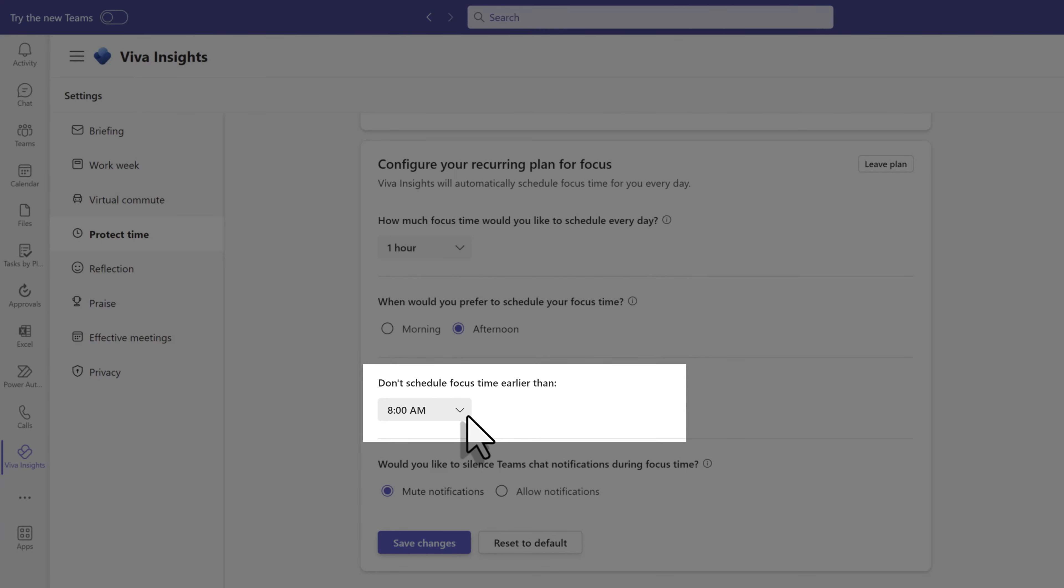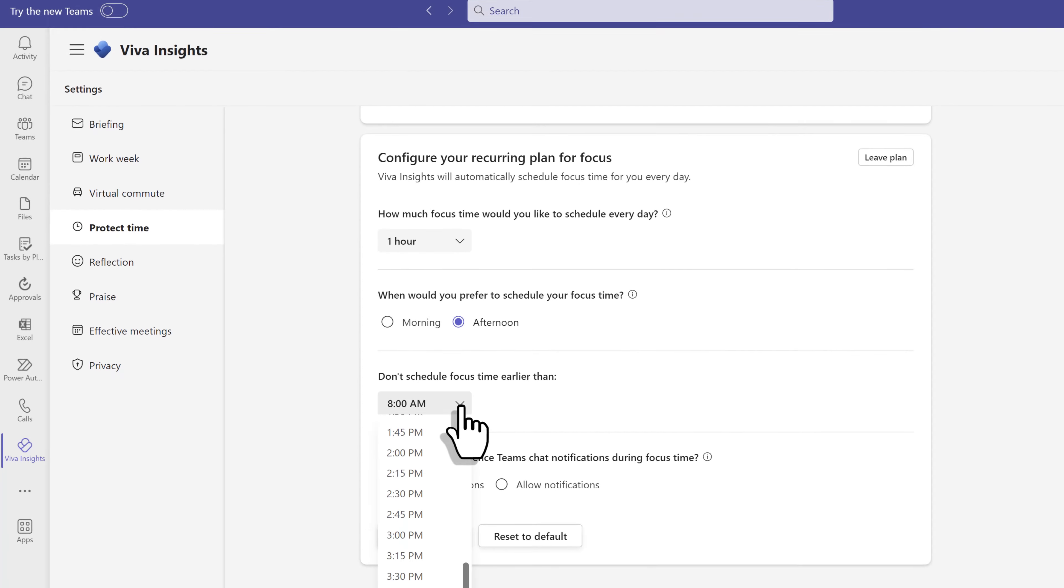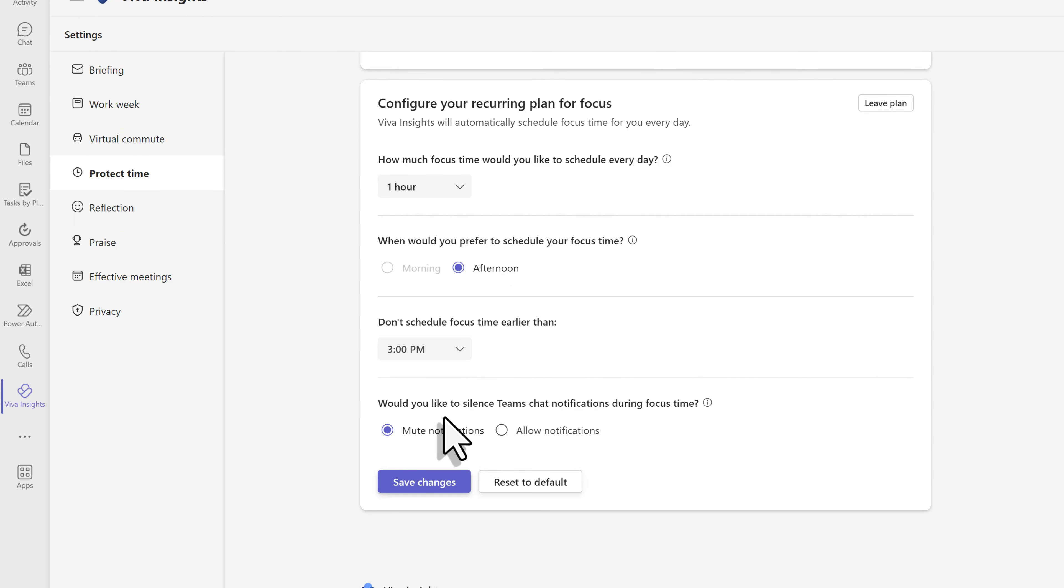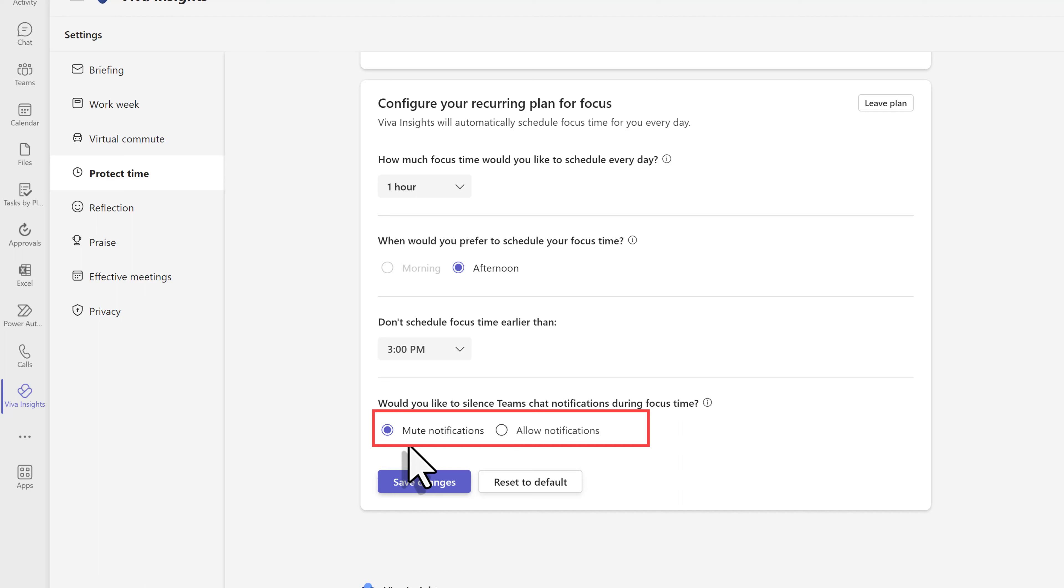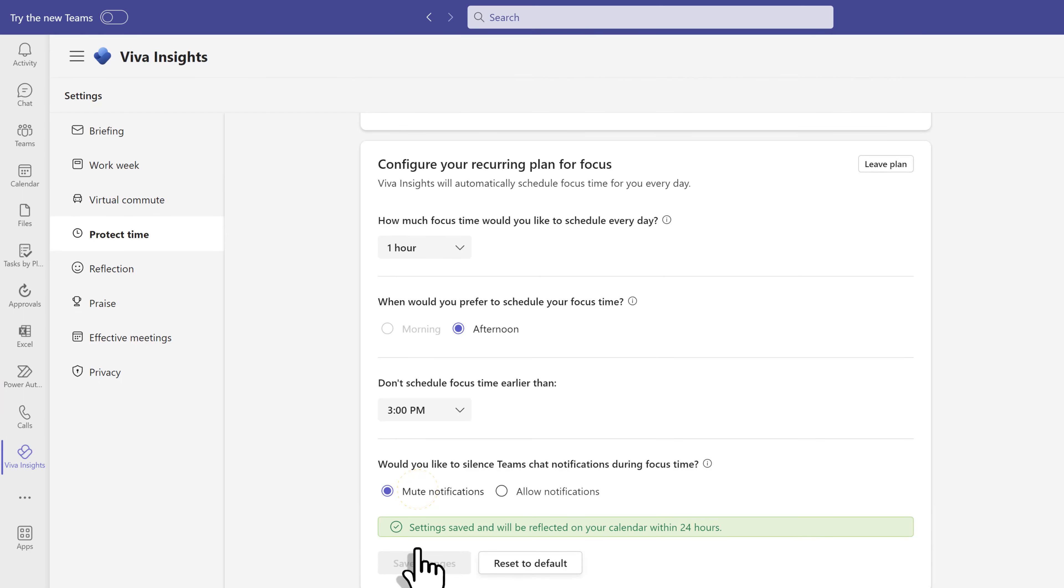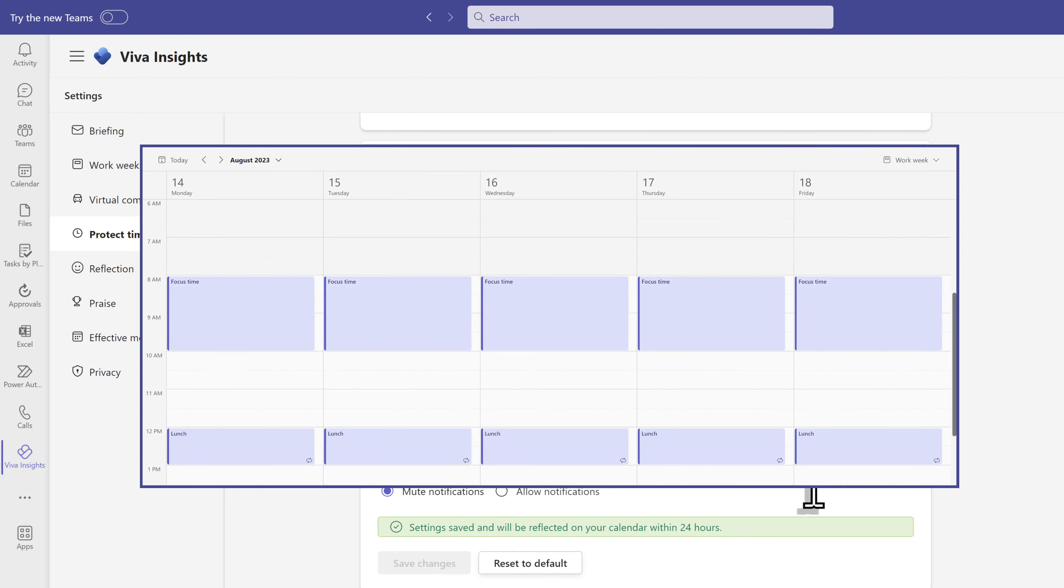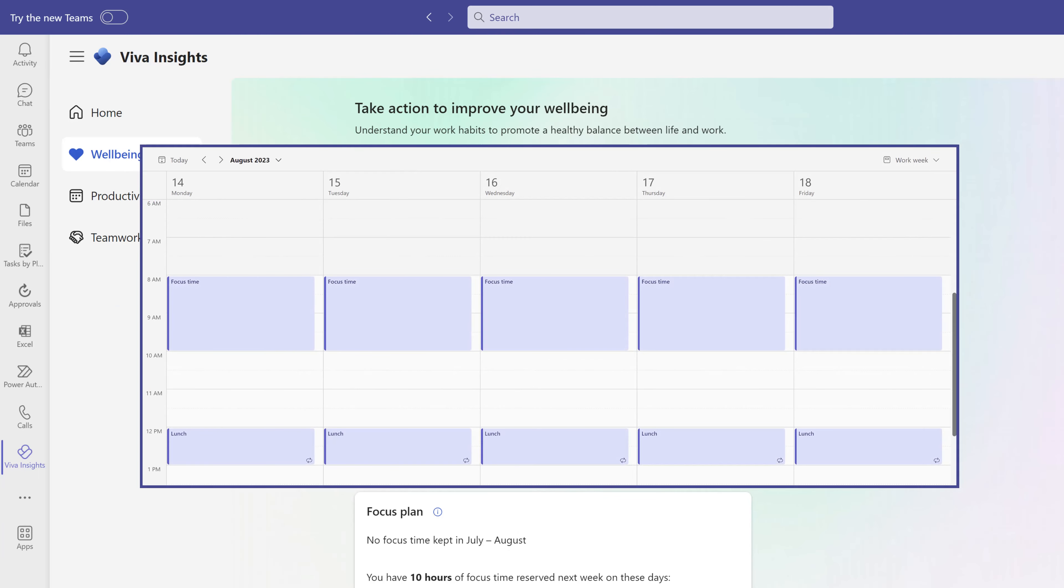You can also tell Viva, don't schedule time earlier than a specified time. I am really an afternoon person, so let's say 3 p.m. For someone like me who gets distracted by every bing coming from Outlook and Teams, I like to allow mute notifications during my focus time. Once you set this up to your preferences, click save changes. Notice that you get a message saying it can take up to 24 hours for the changes to be reflected on your calendar. Here is an example of what the schedule might look like once it populates.